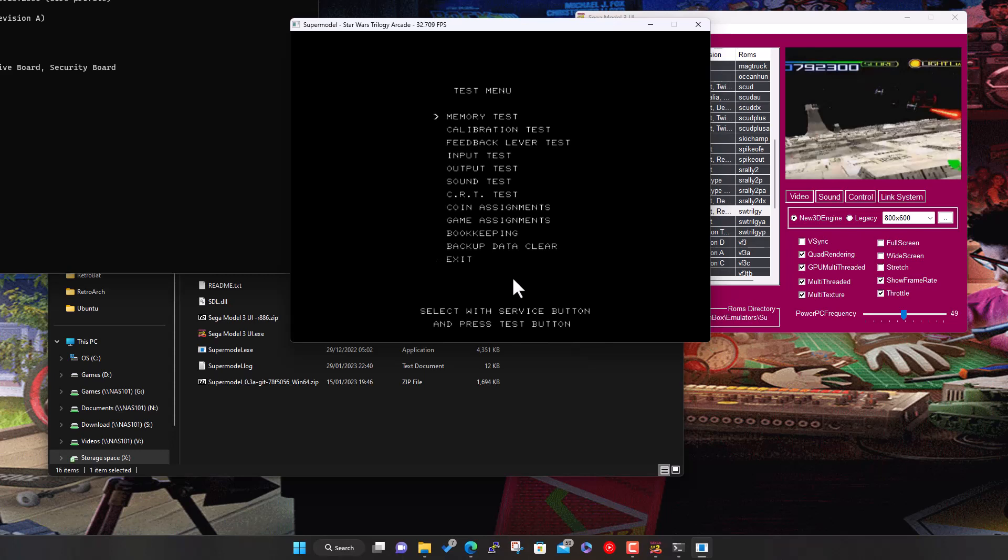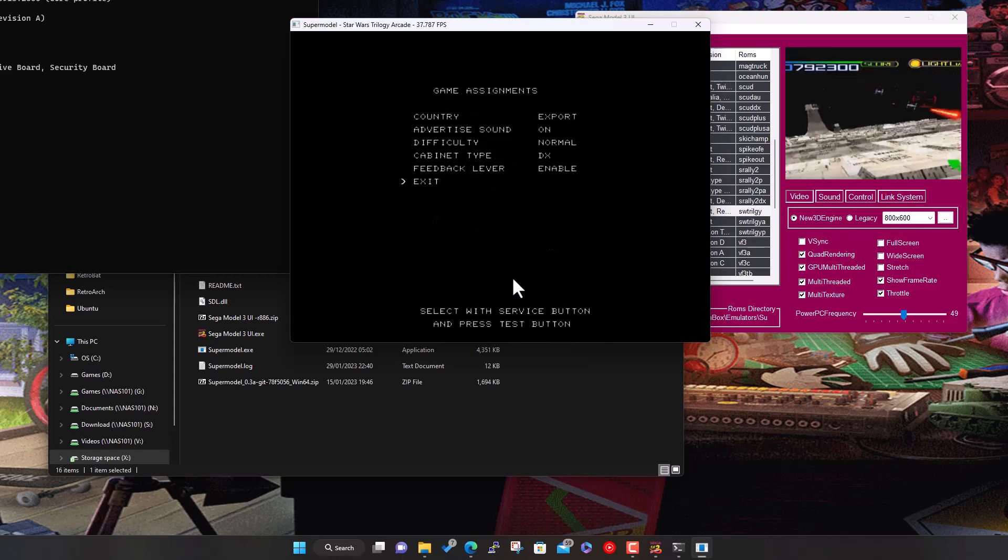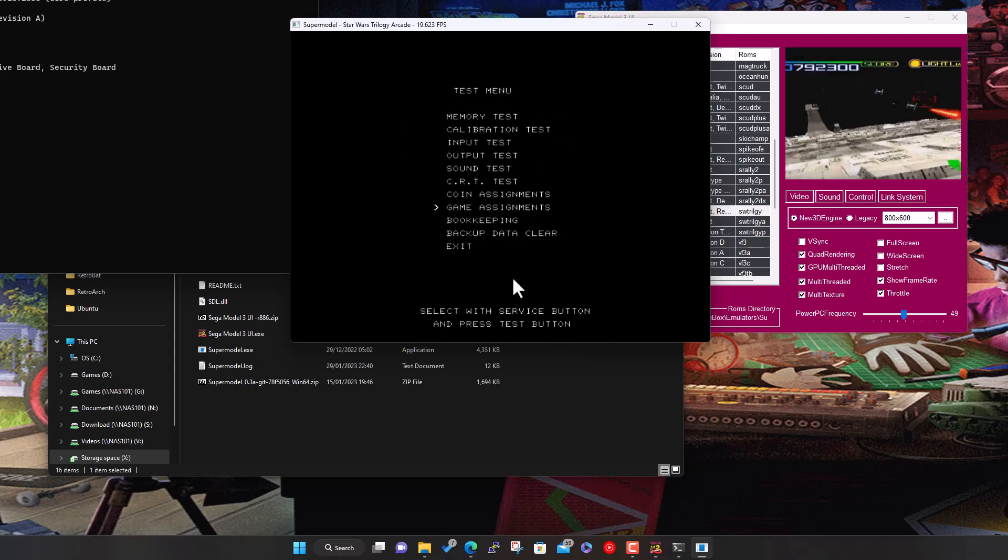Go down the different options. We'll go down to game assignments, hit six to select. We've got feedback lever. Press number five to get to feedback lever, number six to change it, number five to back down, number six to select. So now it will no longer ask for that message at the beginning that it's waiting for the feedback lever.